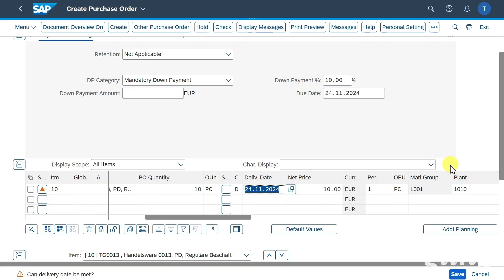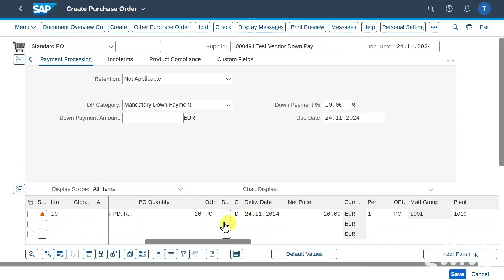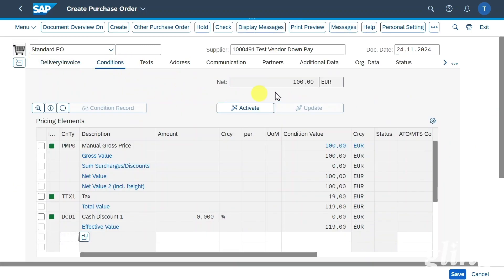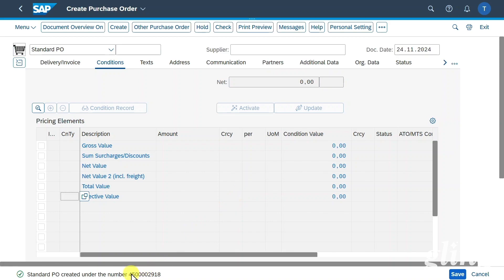By the way, most of the information could also stem from a purchasing info record — I explained this in other videos and will leave links in the description. So in the end we will purchase a quantity of 10 for a price of 10 each. In the conditions tab, we can see this purchase order has a net value of 100 and a gross price of 119 including taxes. However, 10% of this amount will be due before the goods are shipped to us. Now we click on save and the purchase order is created. Let's copy this number.